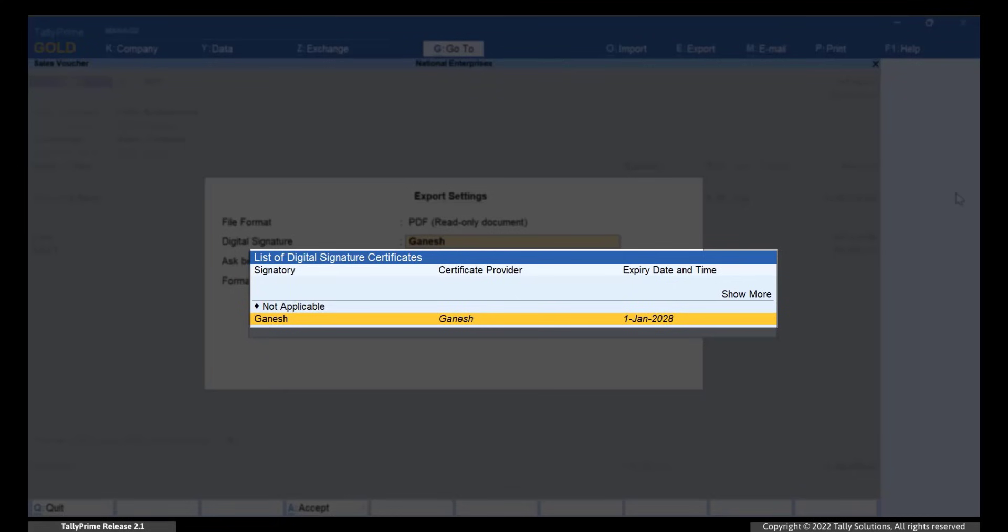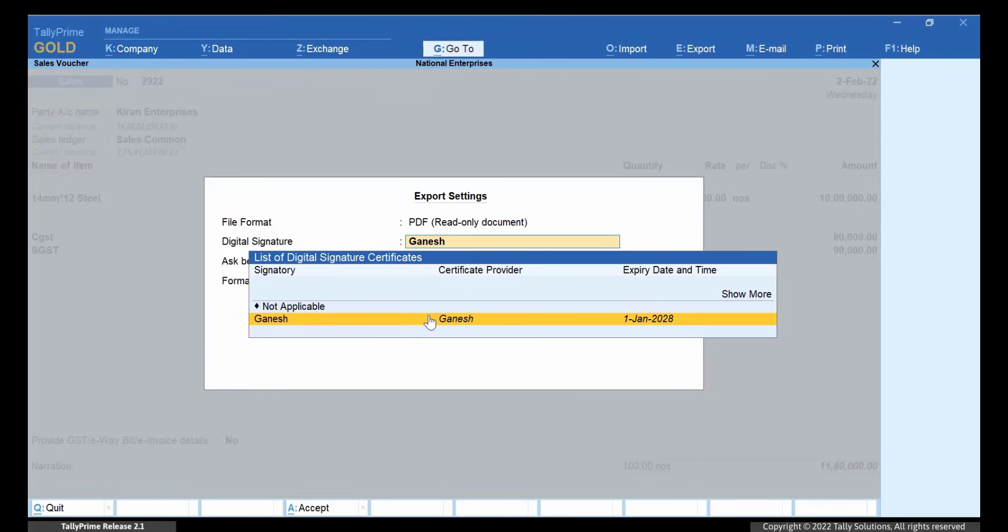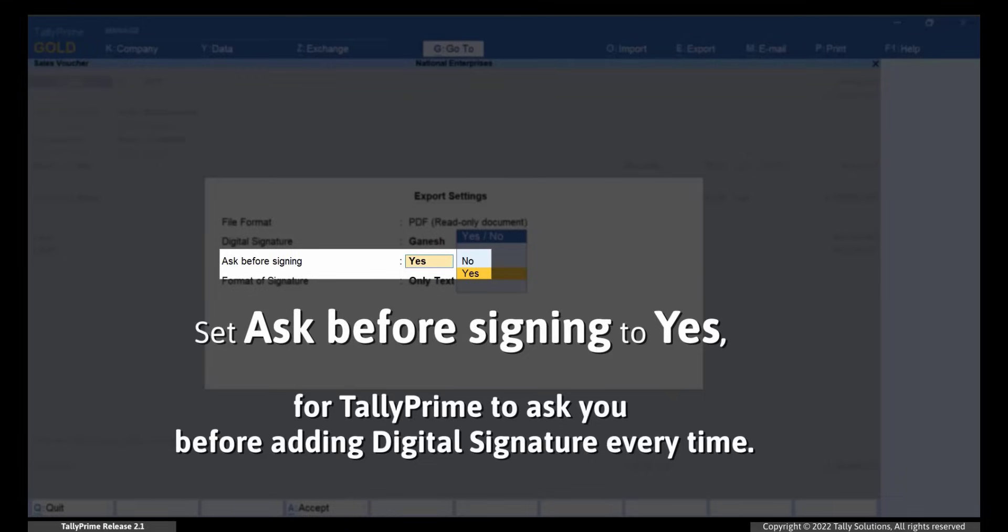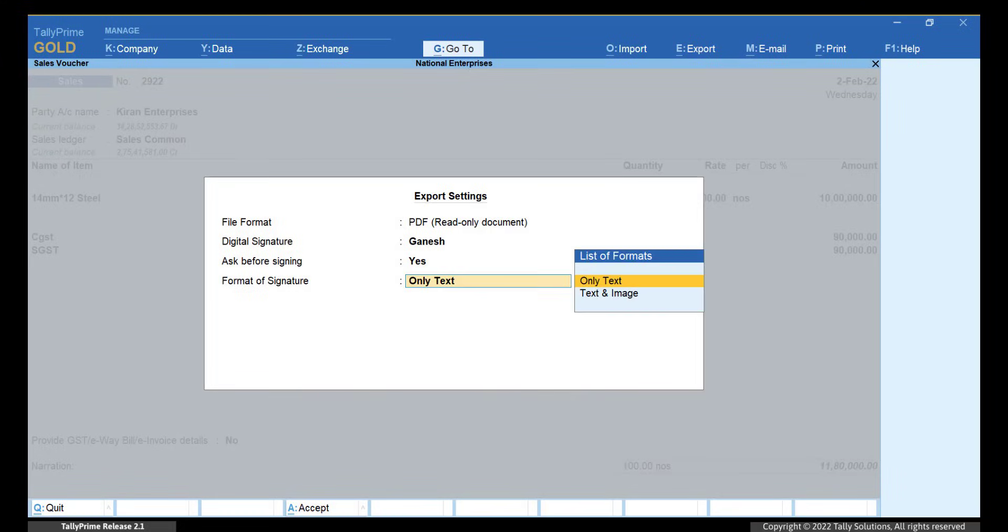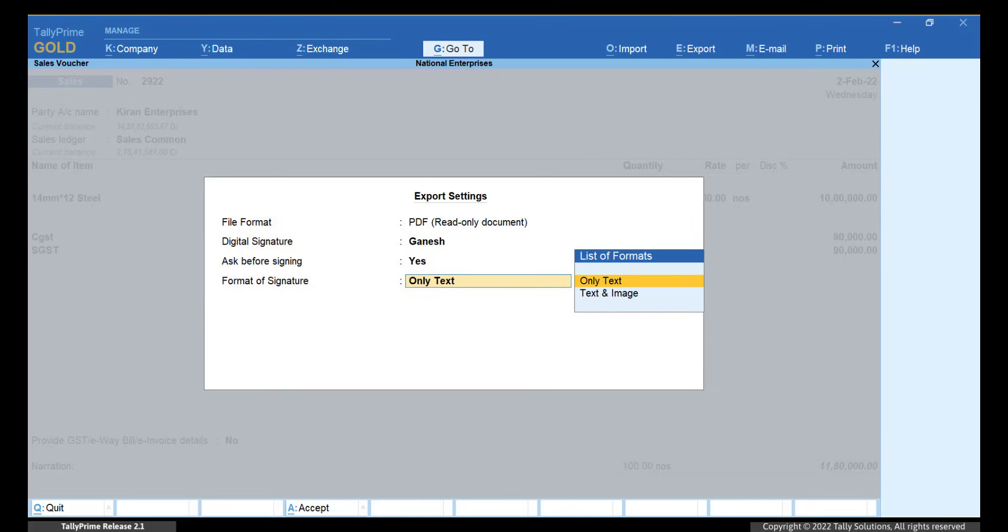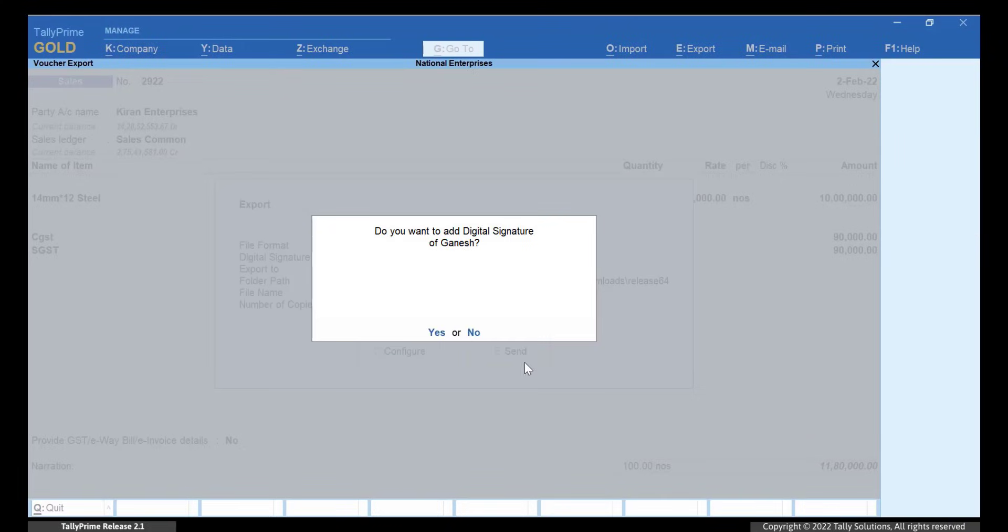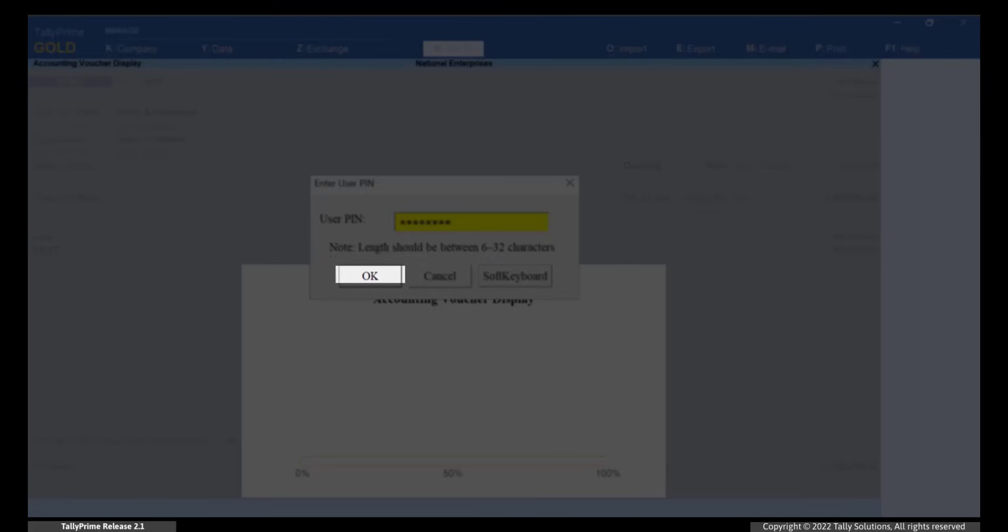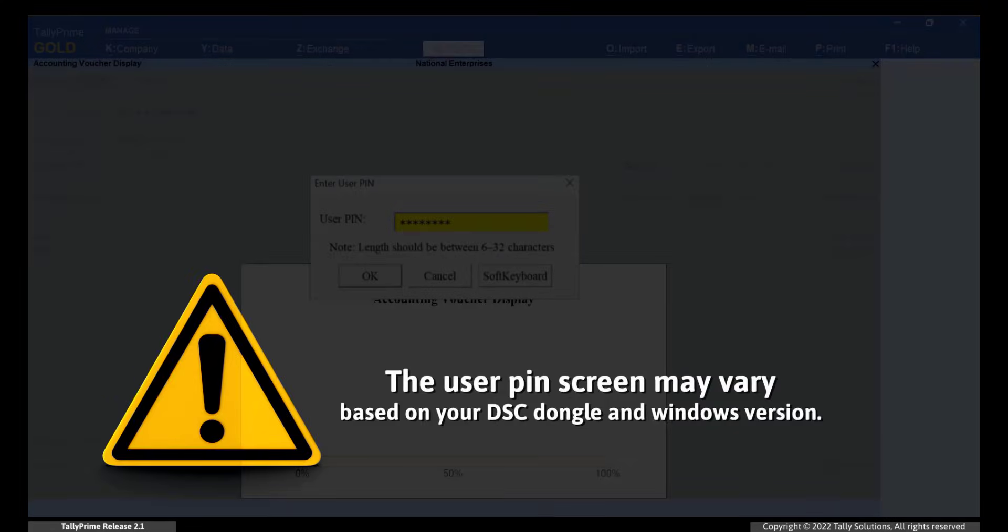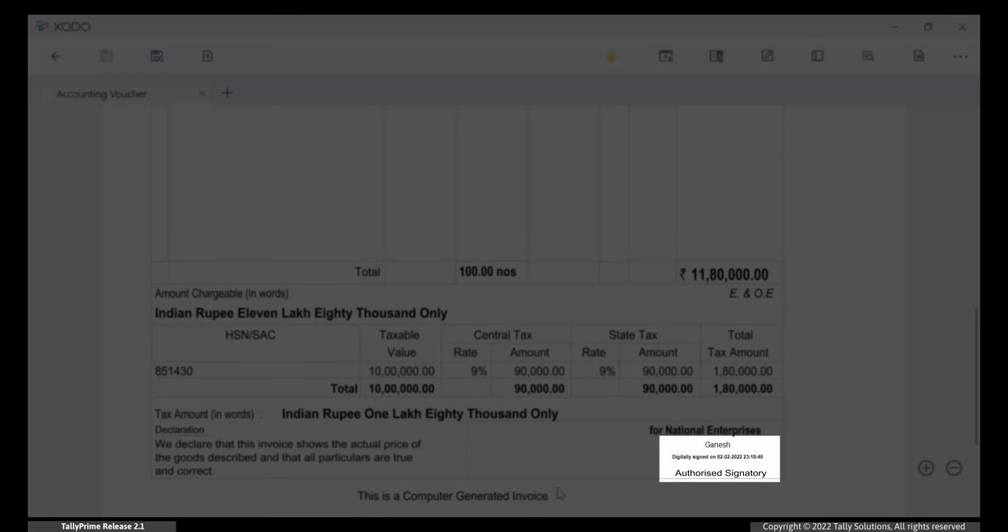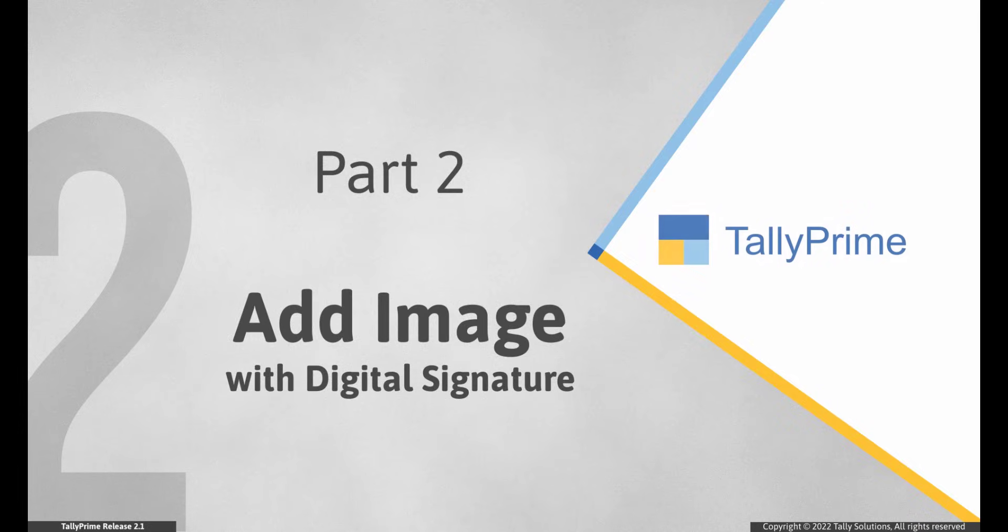Select the digital signature from the list of digital signature certificates. If you want the Tally Prime system to ask you before adding digital signature every time, then select Yes. The format of signature is only text. Click Send and Yes to sign the voucher digitally. Enter the user pin and click Login. As you can see, the digital signature is placed above the authorized signatory.